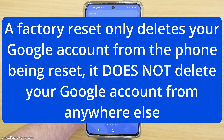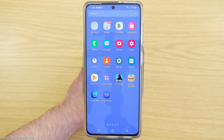Doing a factory reset will only delete your Google account or any other account from the smartphone that you are doing the factory reset on. So you will not delete your Google account or other accounts from your cloud accounts. So the first thing to do is to go to settings.